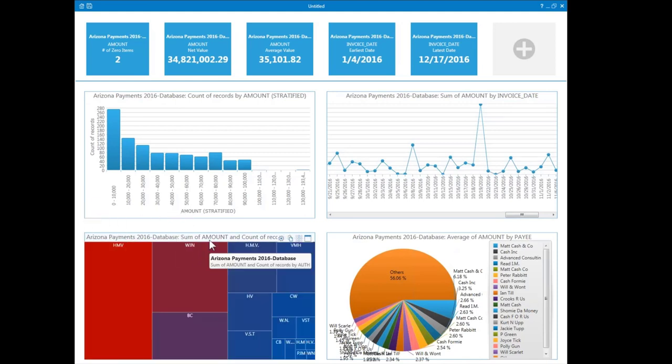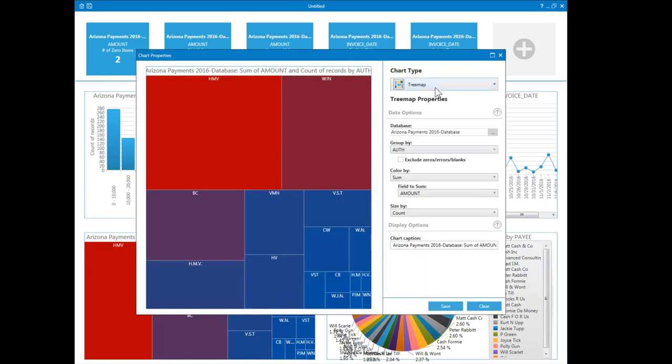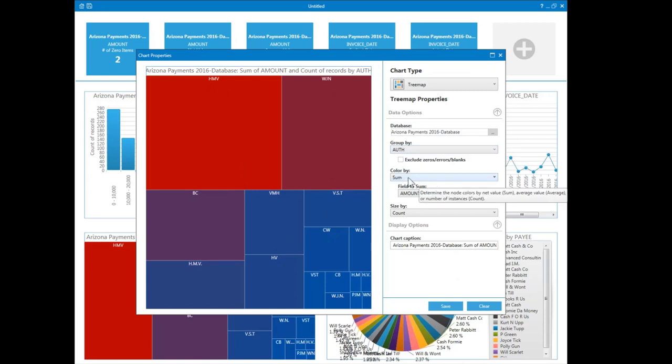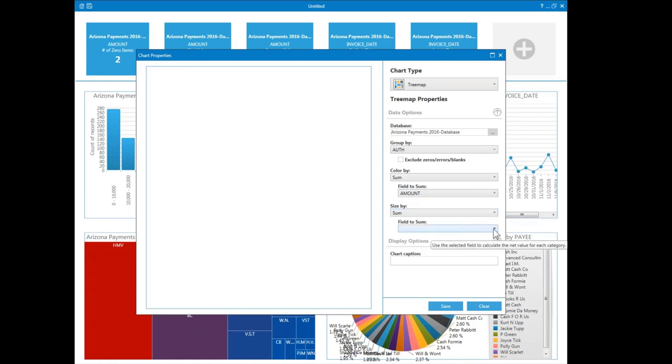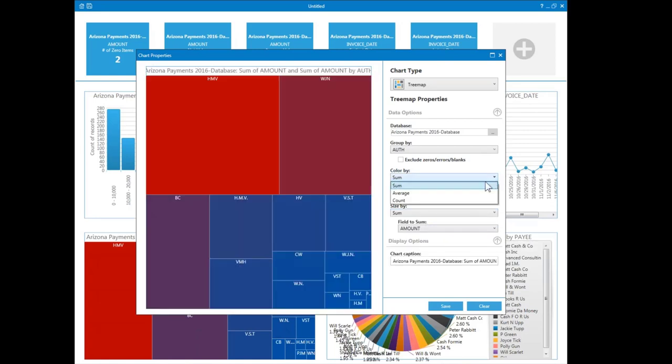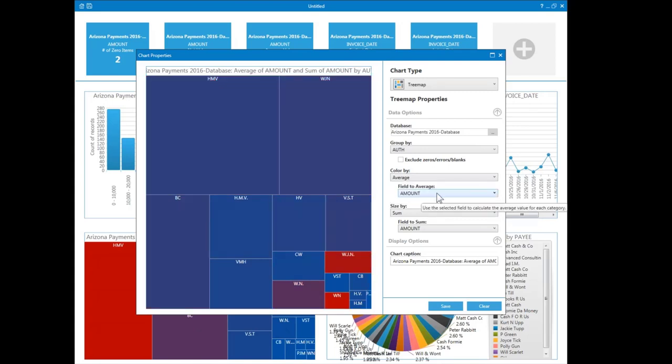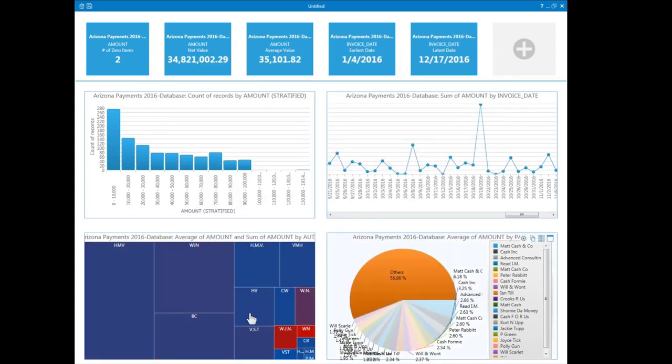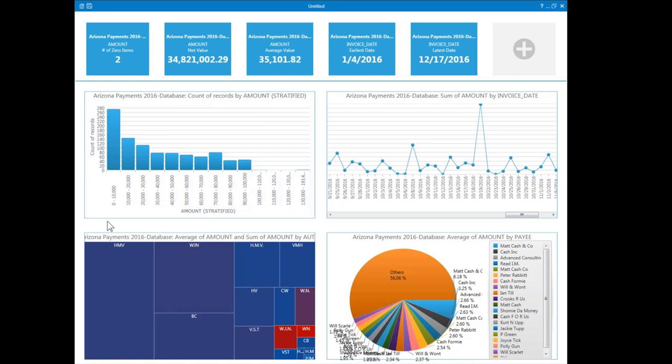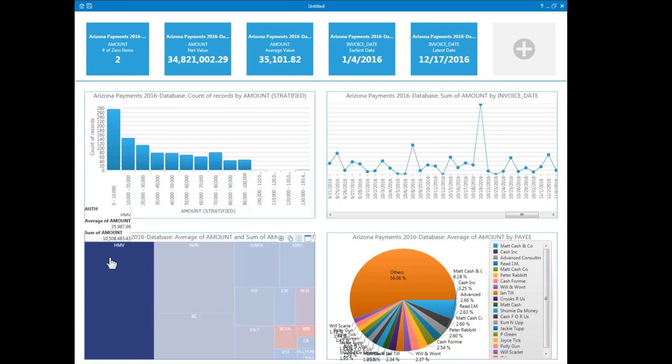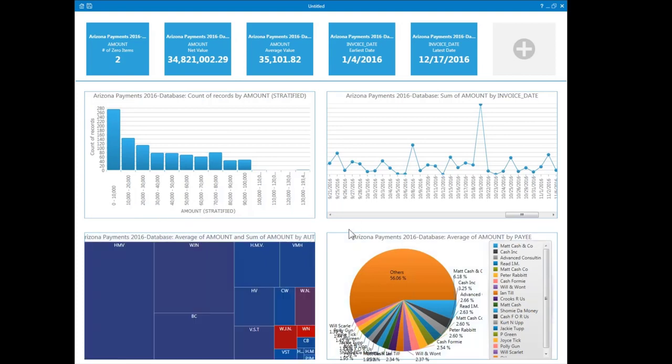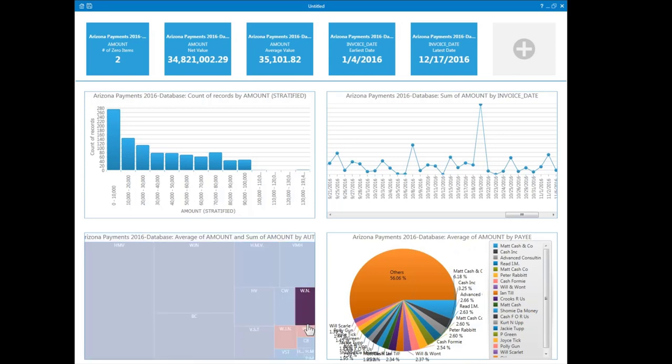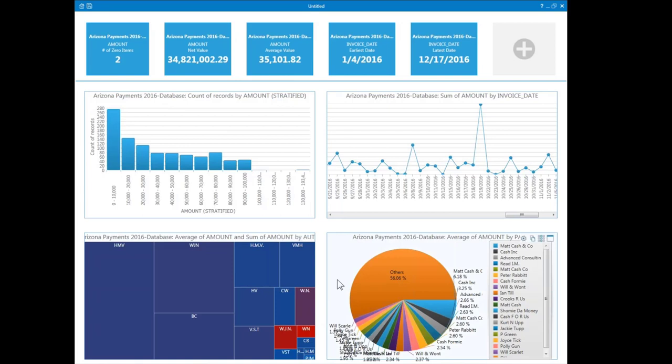This chart down in the lower left is called a tree map, and this allows us to look at various categories and their relative sizes. And again, we can configure this. In this case, the tree map is using the group auth, which is basically the initials of whoever authorized the transaction. And in this case, it's colored by the sum and size by the count. But it actually might be more interesting to size it by the sum of amount and then color it by the average of amount. So now the size of the blocks show us the relative amount that was processed. We can see that our biggest authorizer was HMV, followed by WJN, BC, and so on. And we also see down here a couple of interesting things. There seem to be some high averages for WJN, WN, and W dot N dot. So we have some insights there.